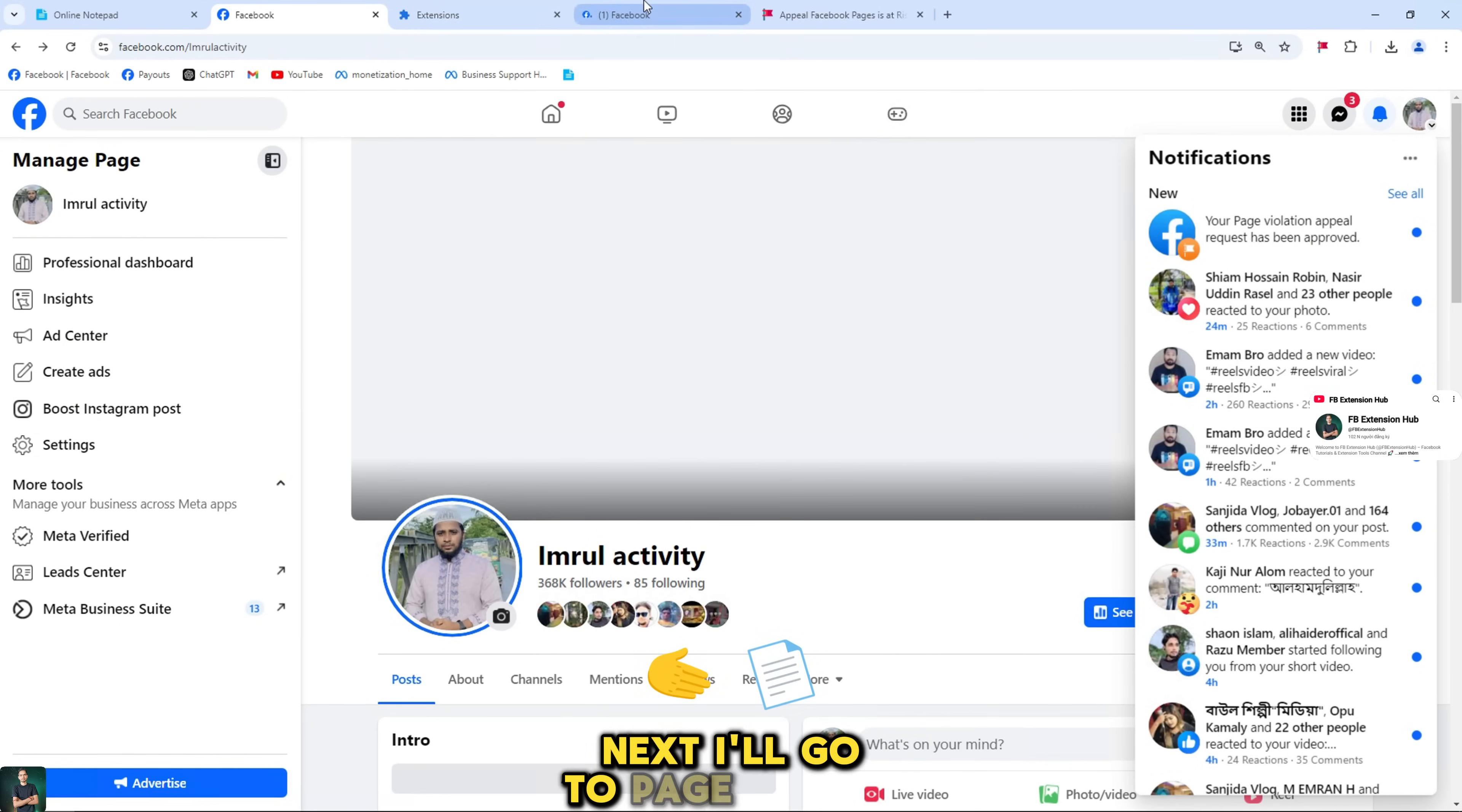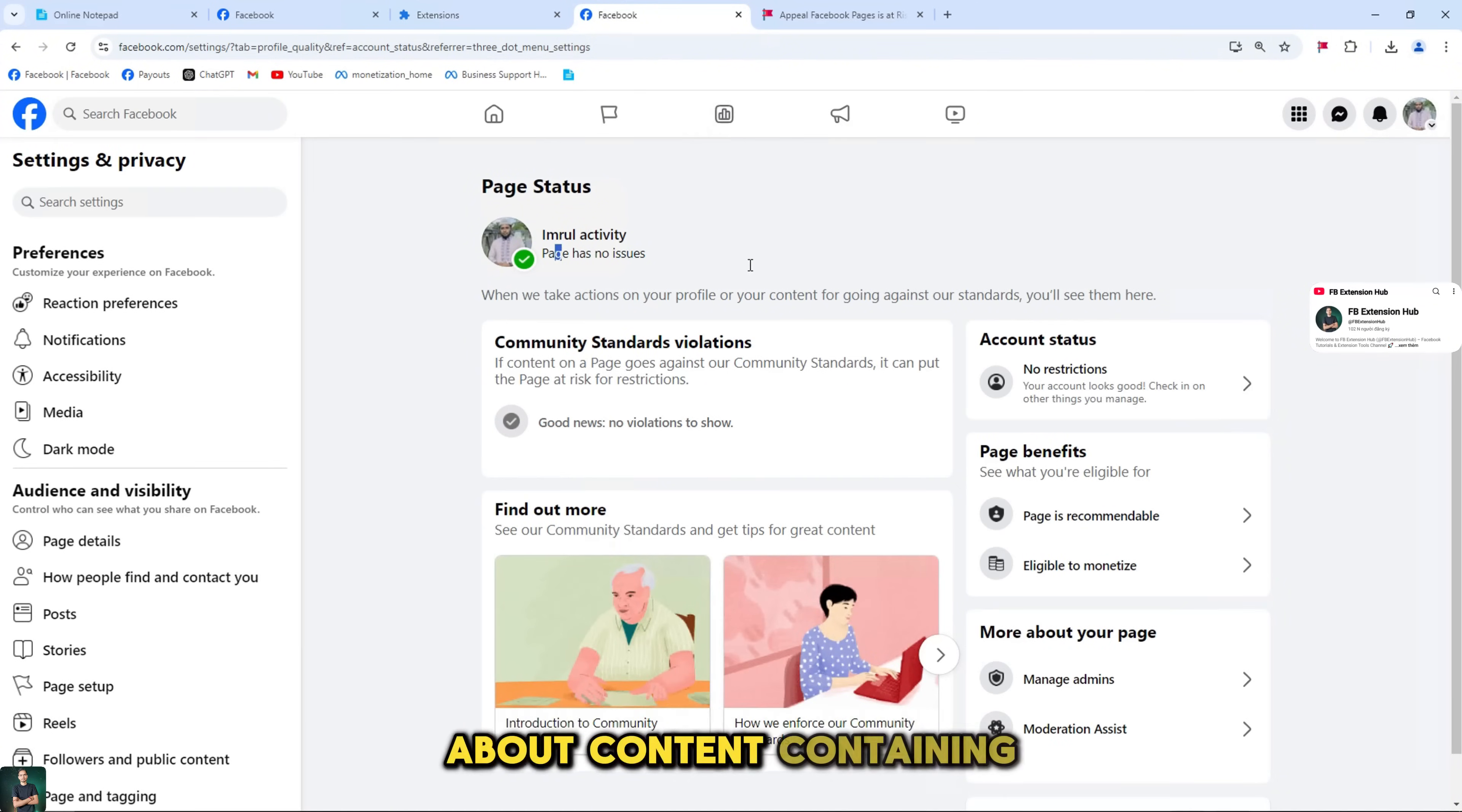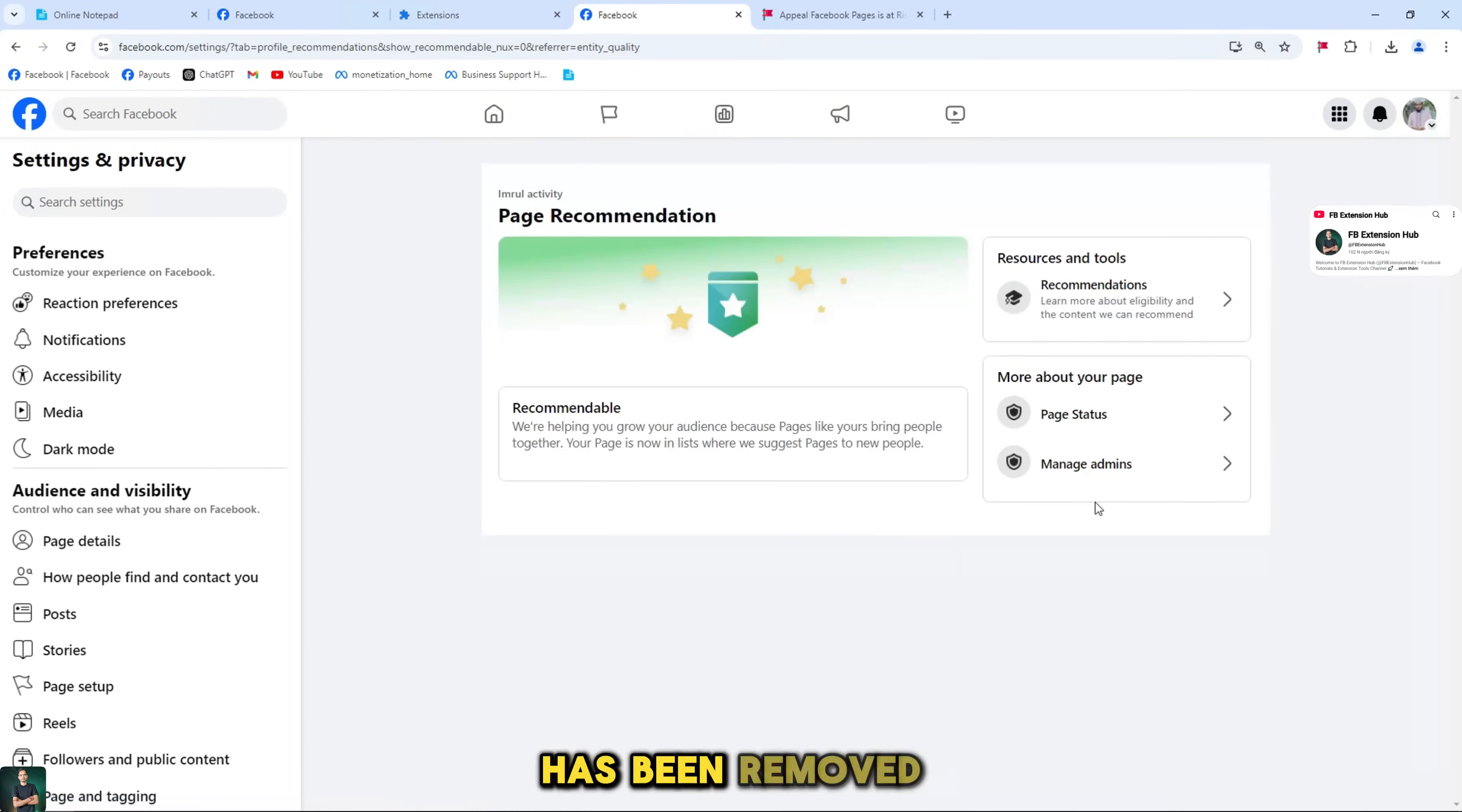Next, I'll go to page quality. Now you'll see your page turned green and the post that violated the page's community standards about content containing symbols, praise, or support for dangerous people and organizations has been removed.